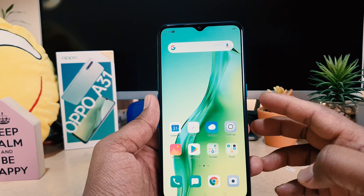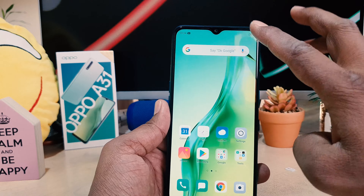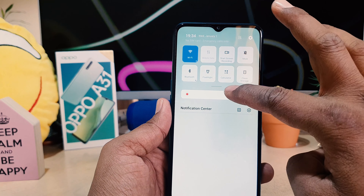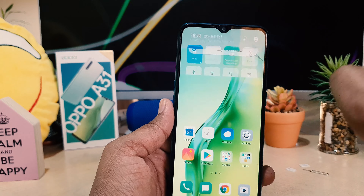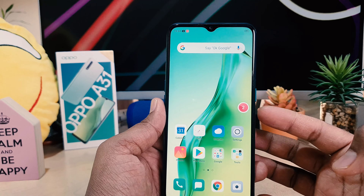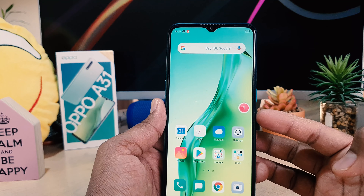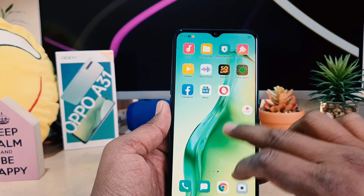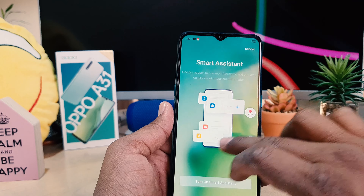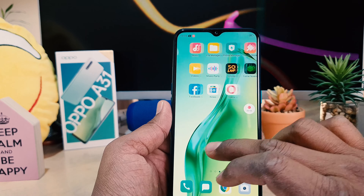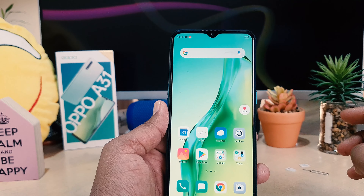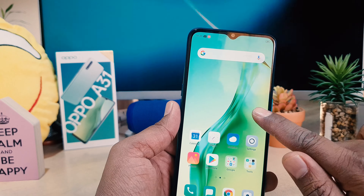Now let me go back and try to record something. I'm going to click Start Recording, the recording has started, and now — hello, hello, this is the microphone testing for Oppo A31. Let me pause the video.